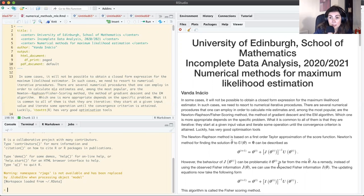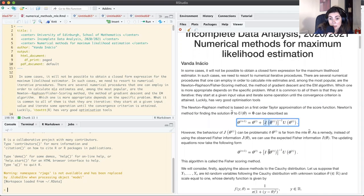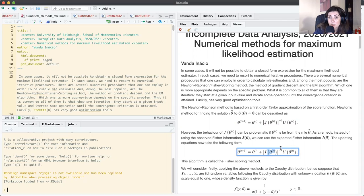However, it is known that if our initial estimate is very far away from the MLE, the behavior of the observed Fisher information — the minus second derivative of the log likelihood — will be problematic. A remedy that has been proposed is to use the expected Fisher information instead of the observed Fisher information in the updating equation.